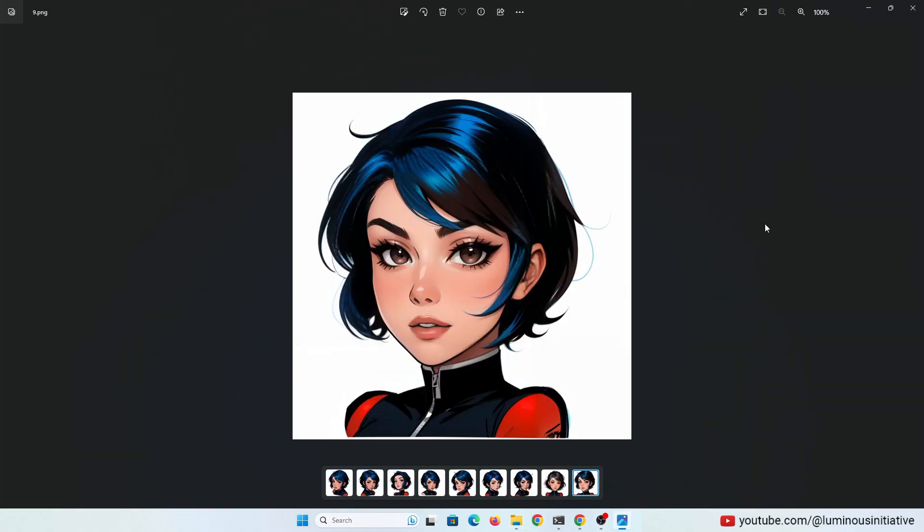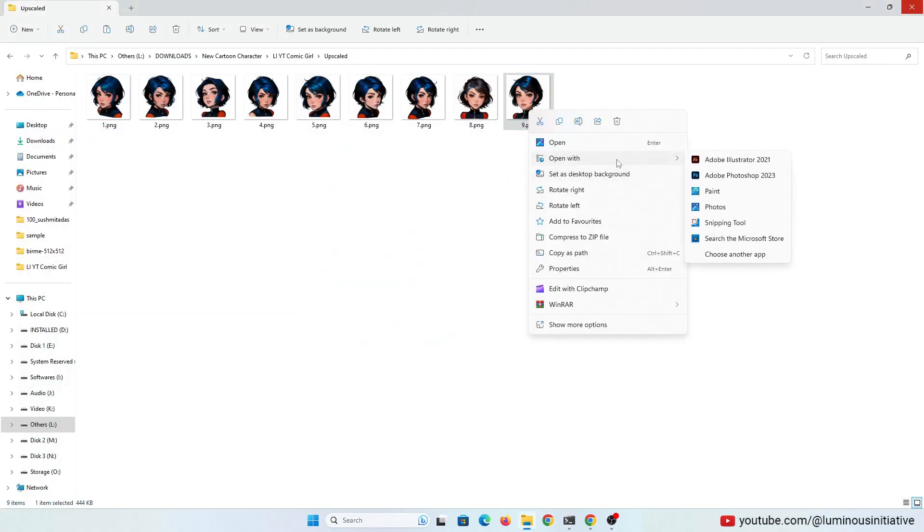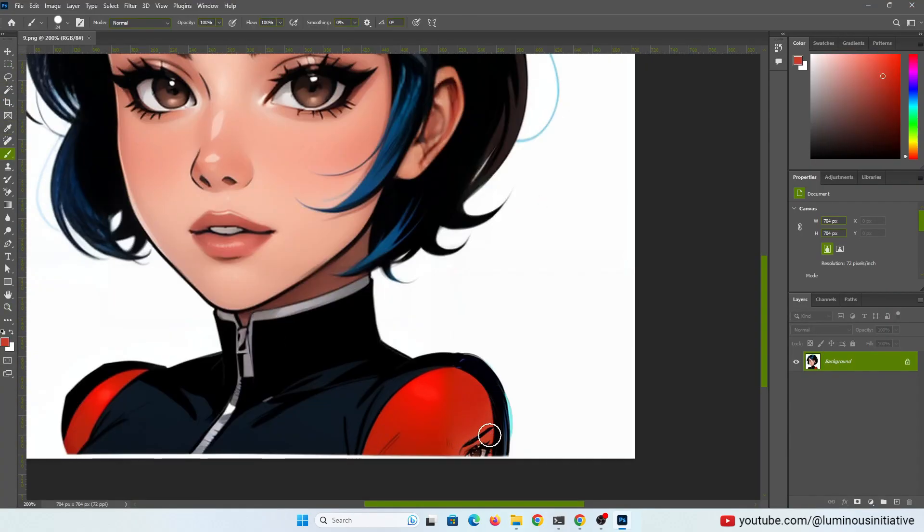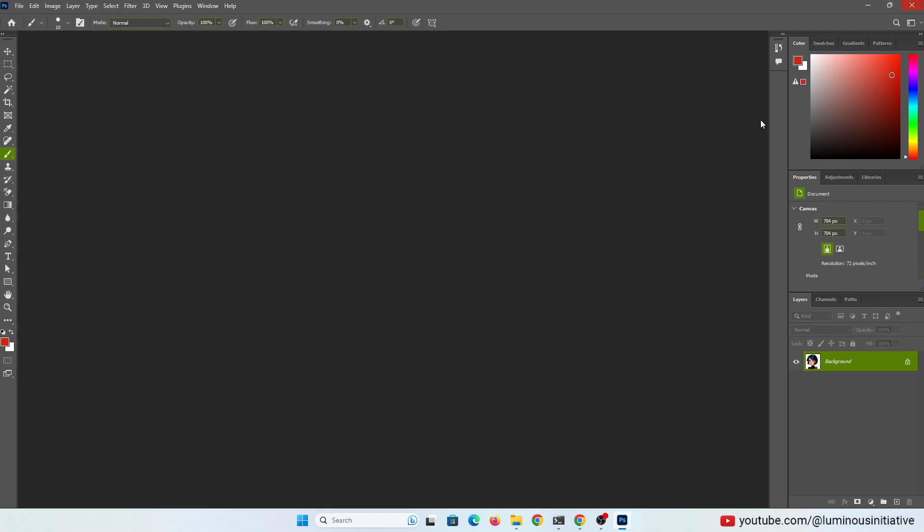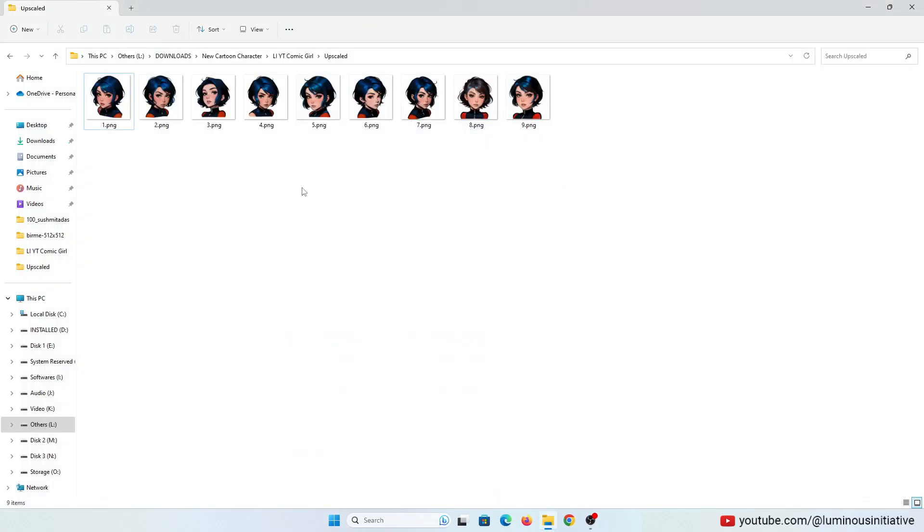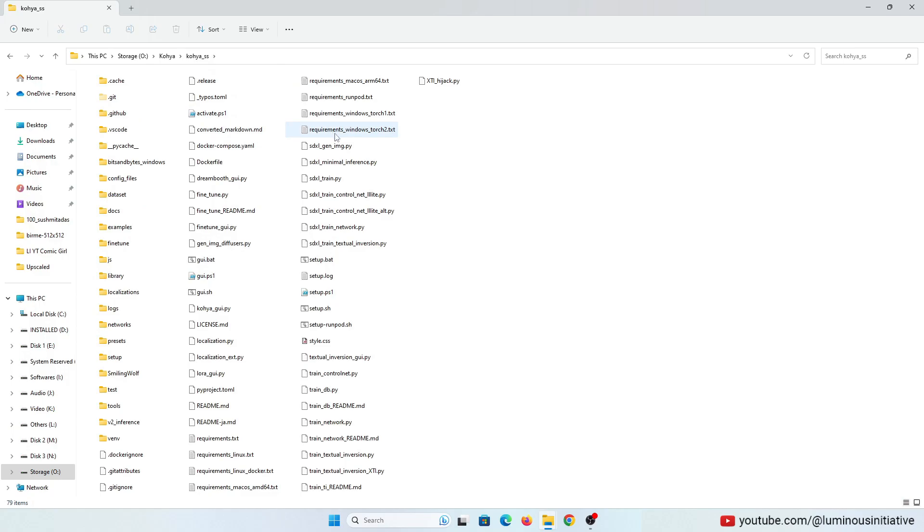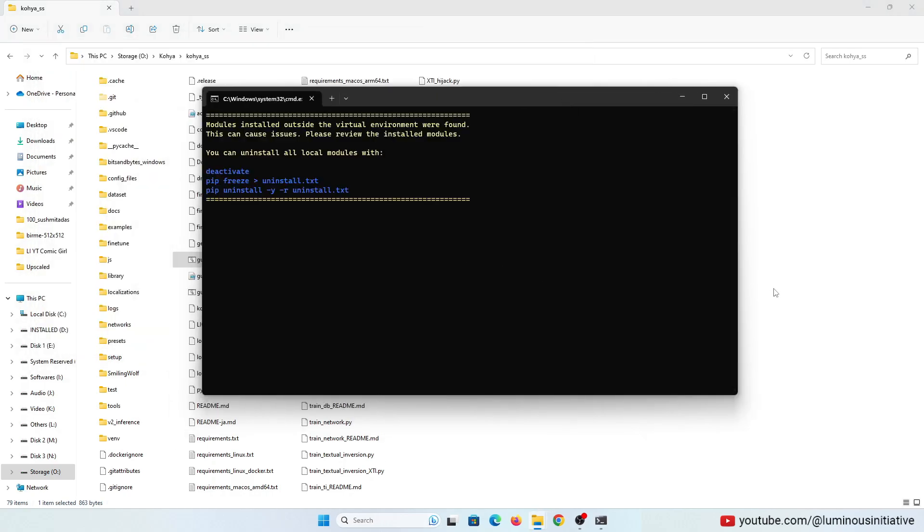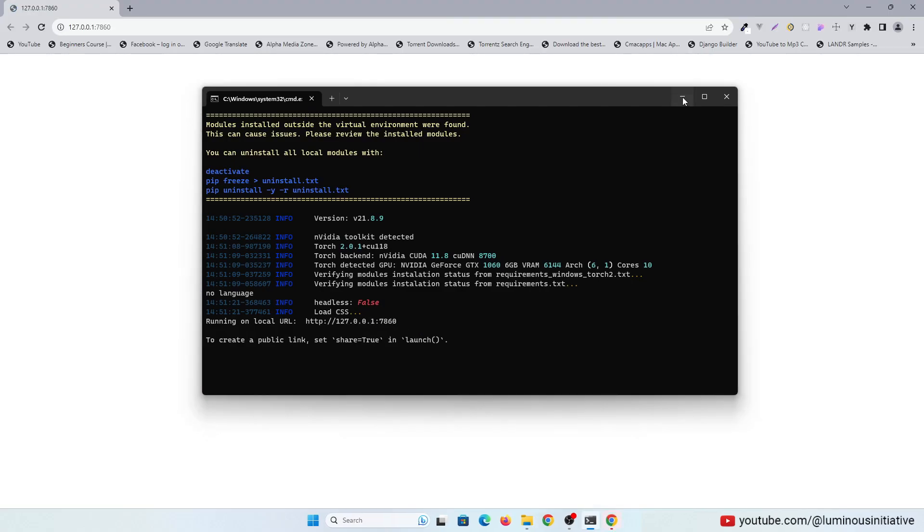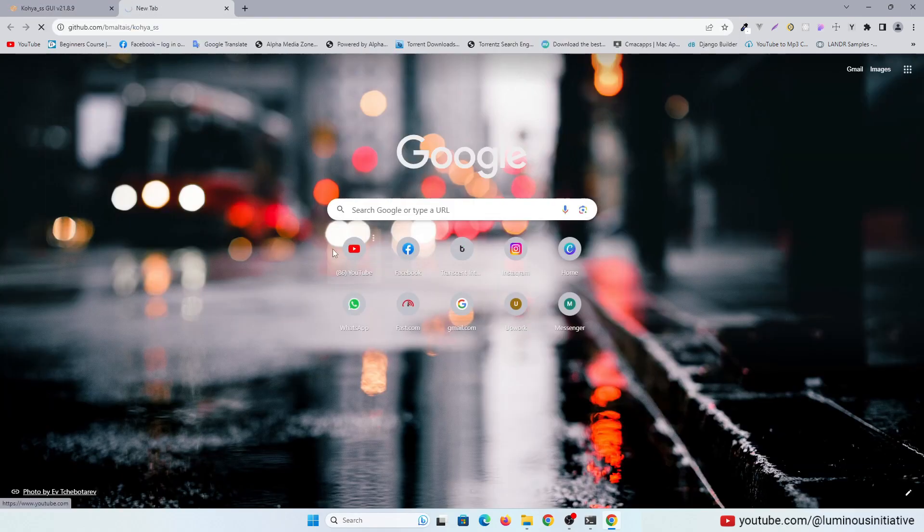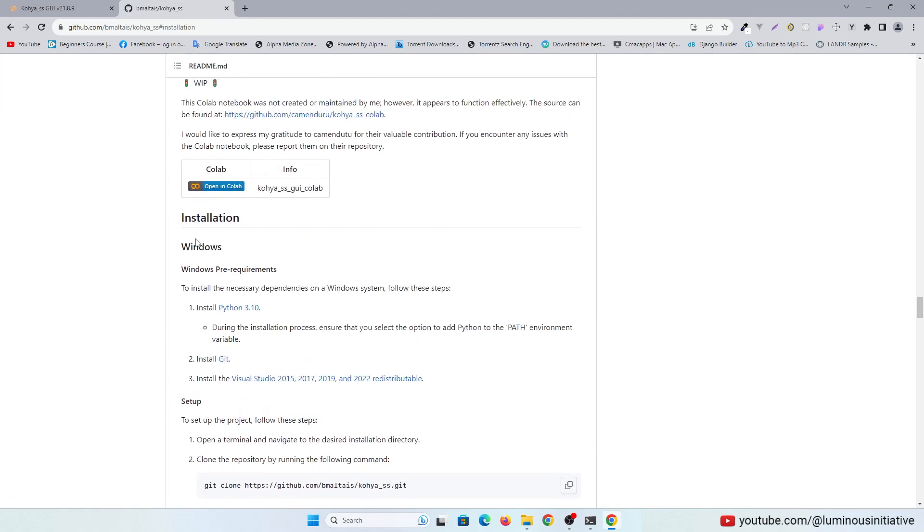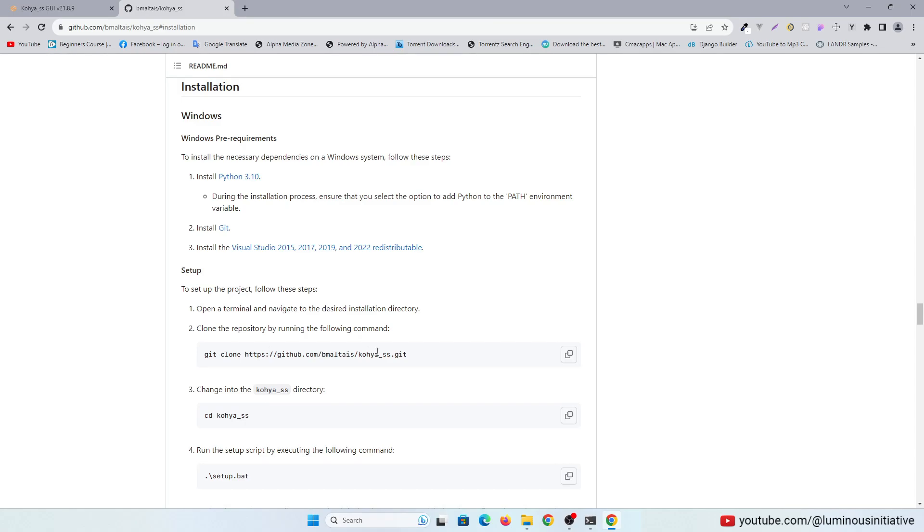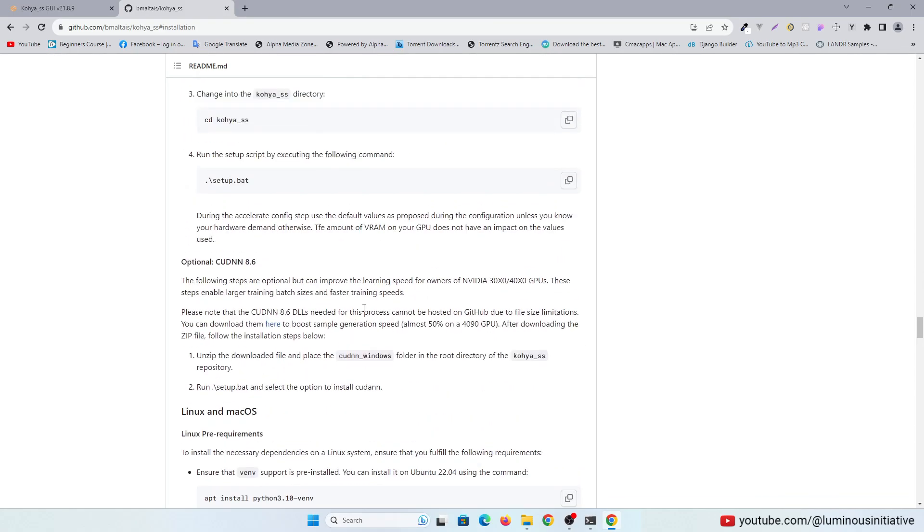If you see any imperfections, always fix them. So the images are ready now. For LoRa training, I am using Kohya SS. To install Kohya SS GUI you can follow their installation instruction. For more information, please check the description of this video.